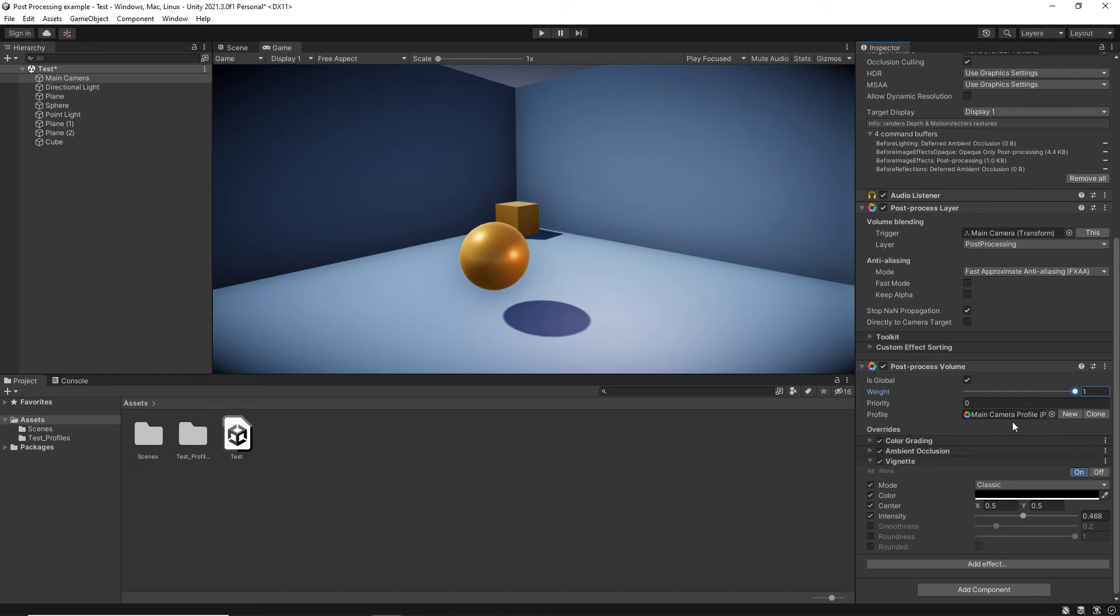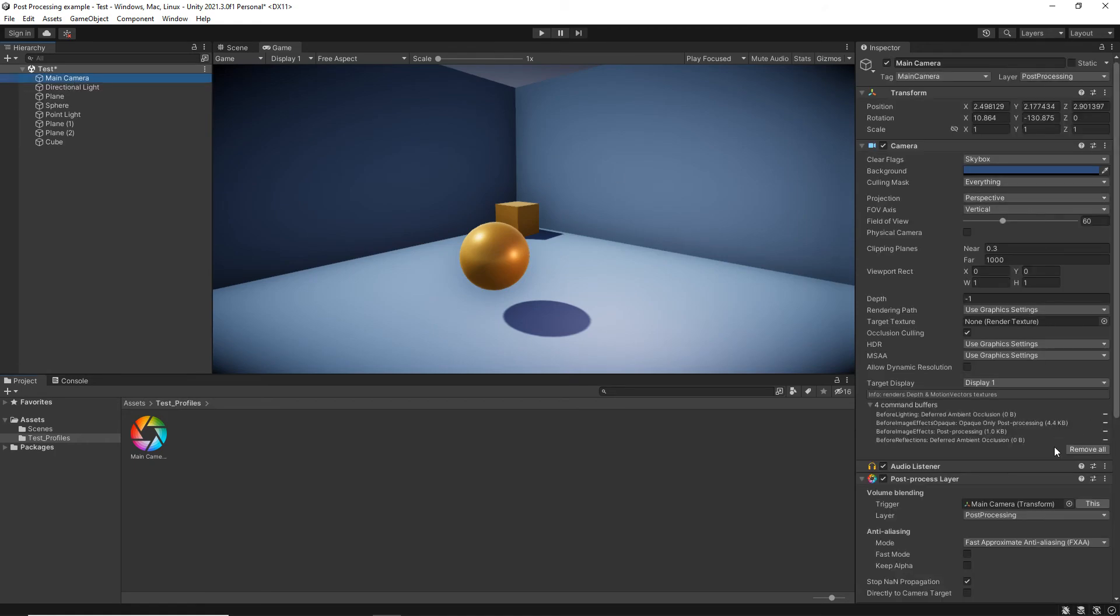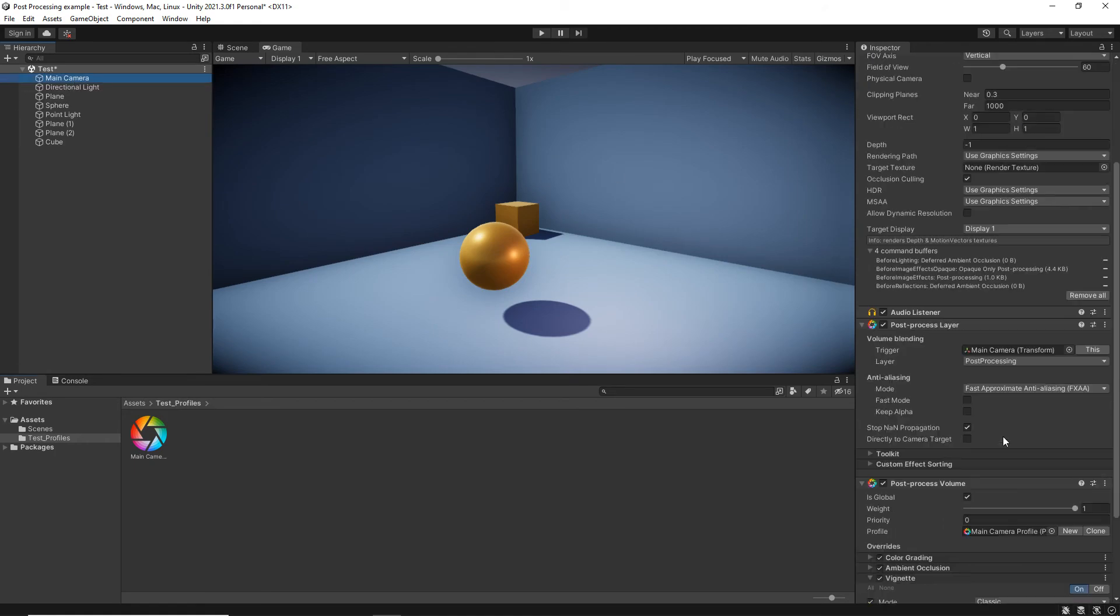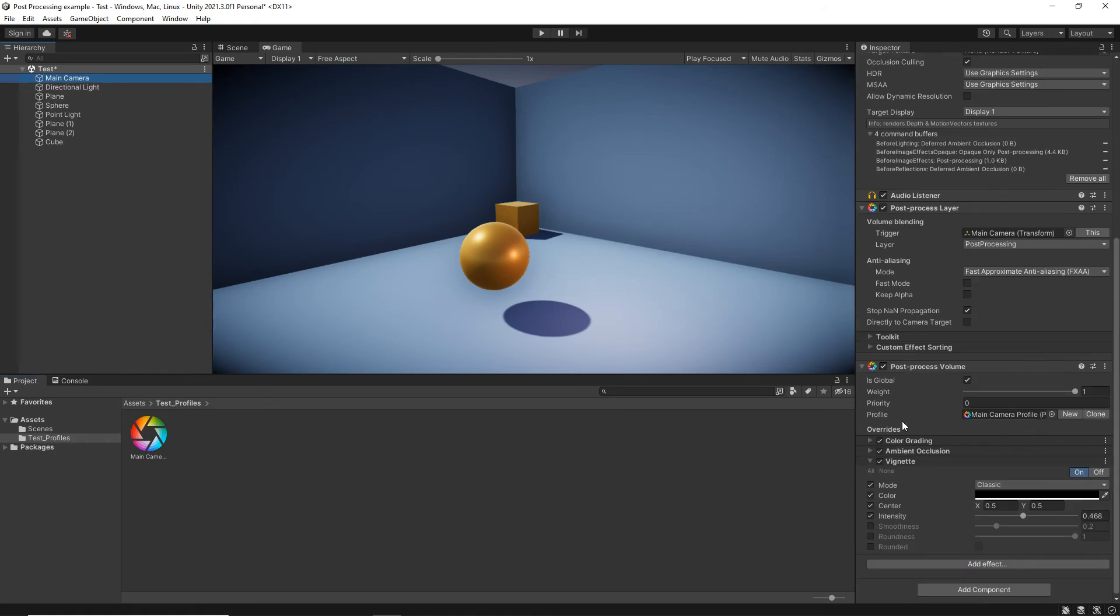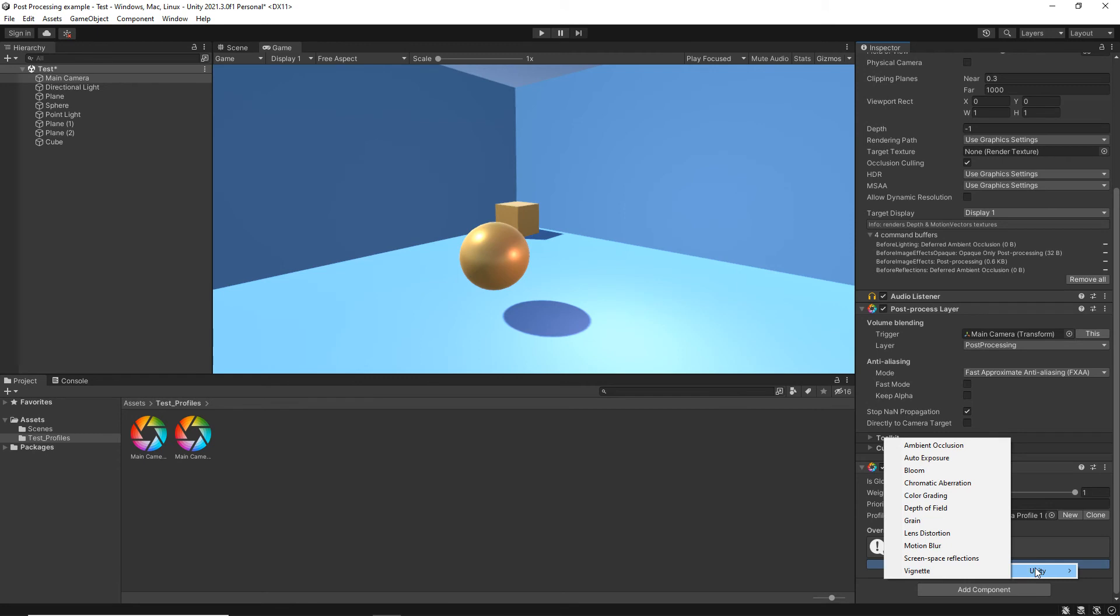Now, you can have as many profiles as you like. So at the moment, I've got a profile here. It's stored. If I were to click, let's say, the profile and choose new, it will create an entirely new one with no effects. So now I can once again go through it again.